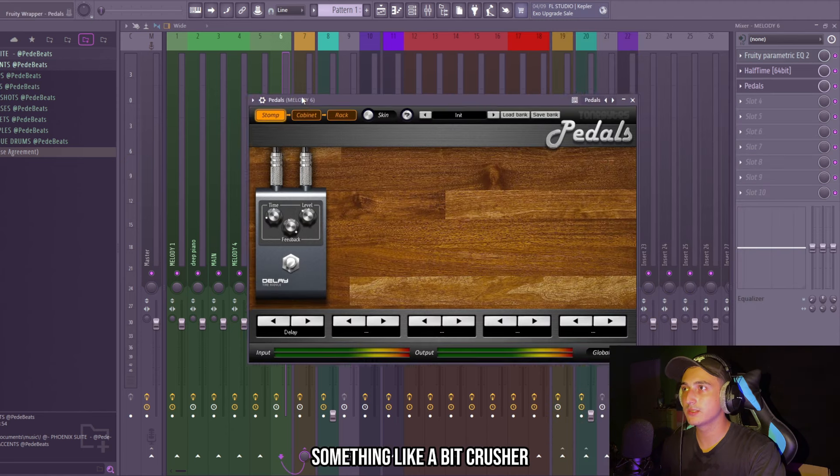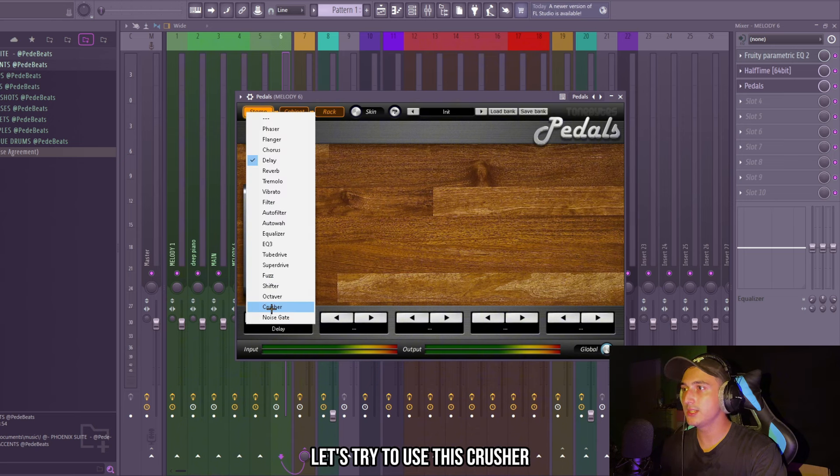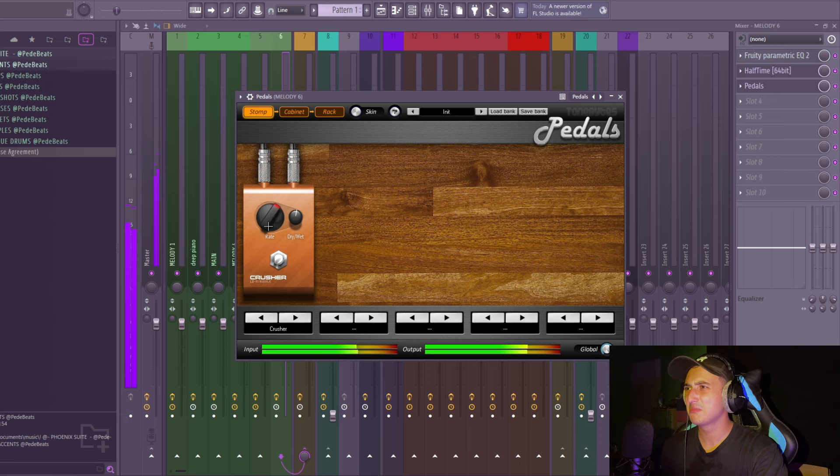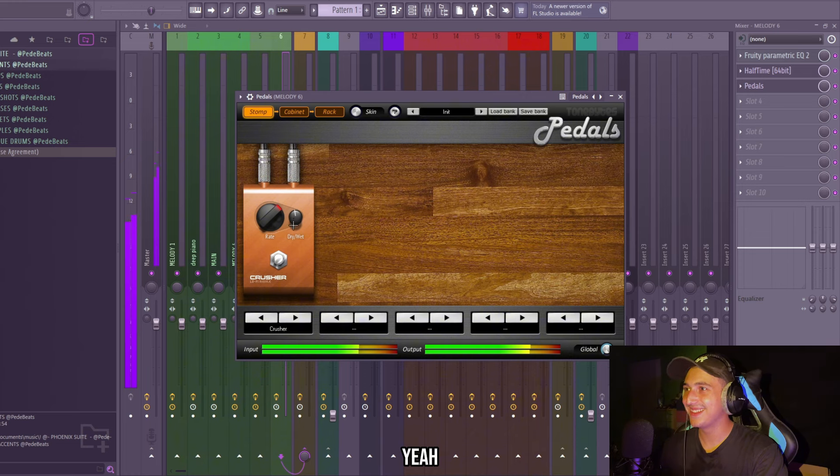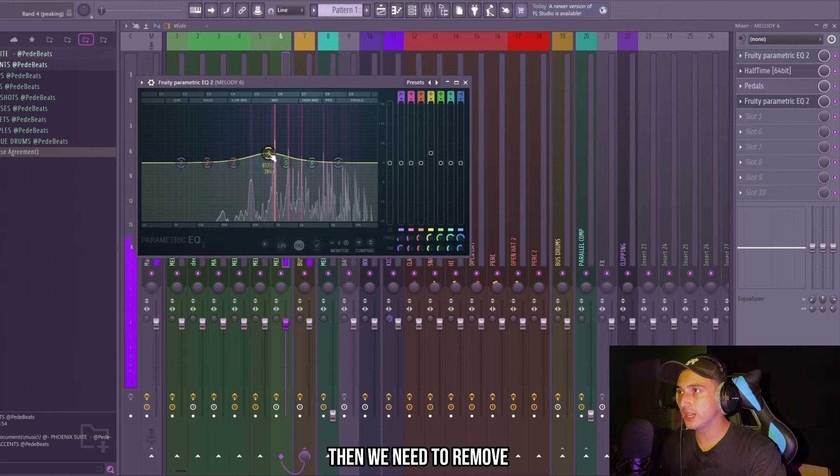That's perfect for Nardo, man. I want to add on this something like a bit crusher. So I downloaded this preset called the pedals. Yeah, let's try to use this crusher.